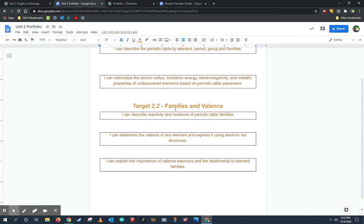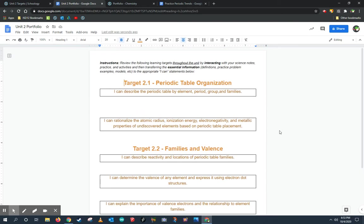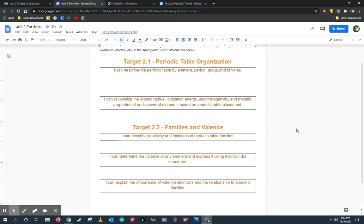There's also Target 2.2 about families and valence and the ICANN statements associated with them. What I want you guys to do right now is to read through the targets, at least Target 2.1 in its ICANN statements, and revisit what we did last week, the notes, the practices, the assignments, the labs, and add things to this.